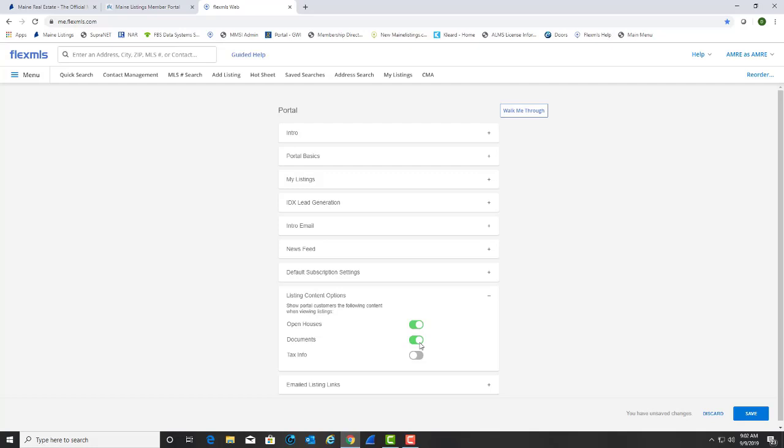Tax info? It does not matter if this is on or off because we do not supply your clients with realist tax. Be sure to choose the Save button in the bottom right corner when you are finished.